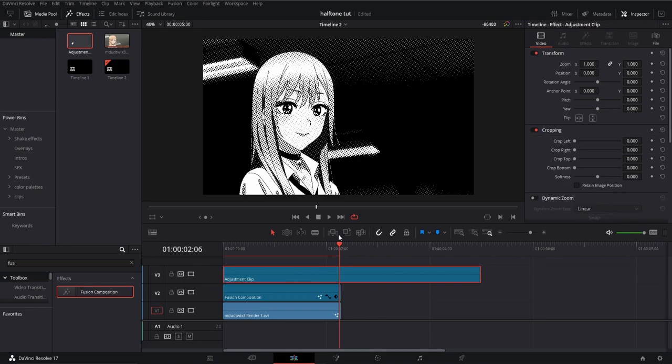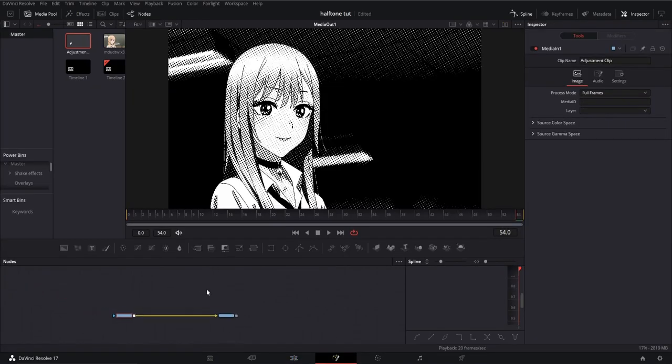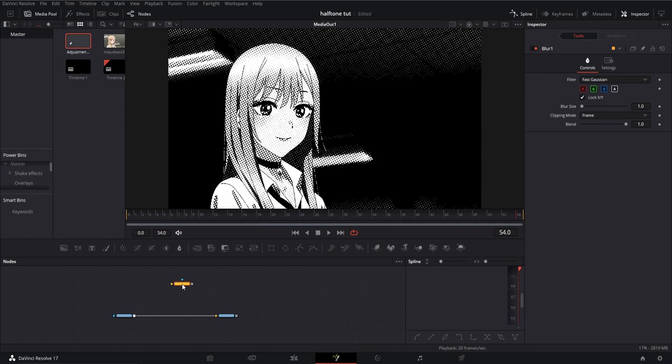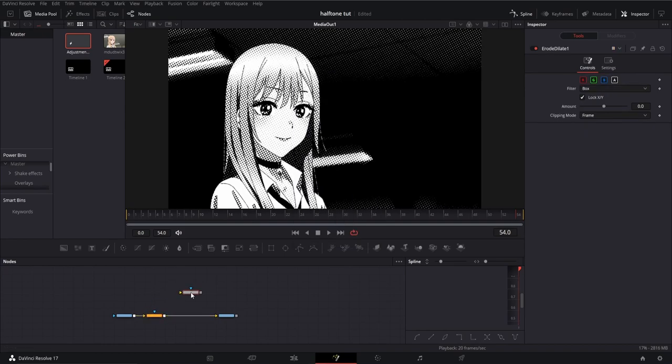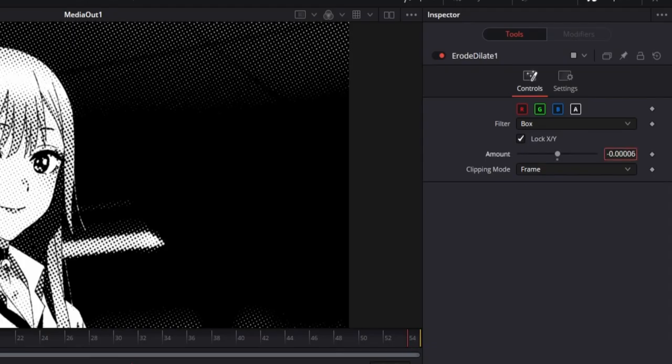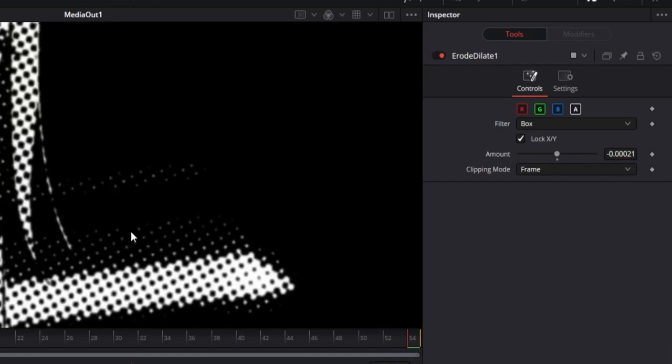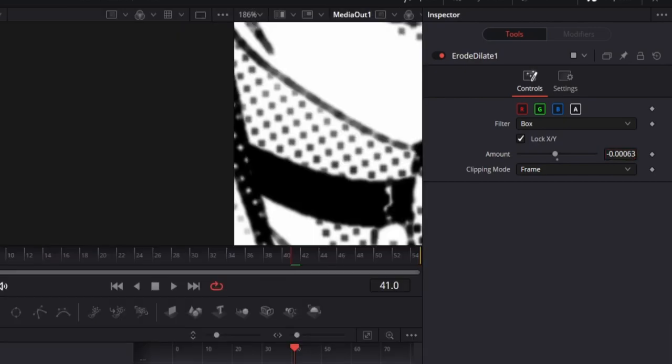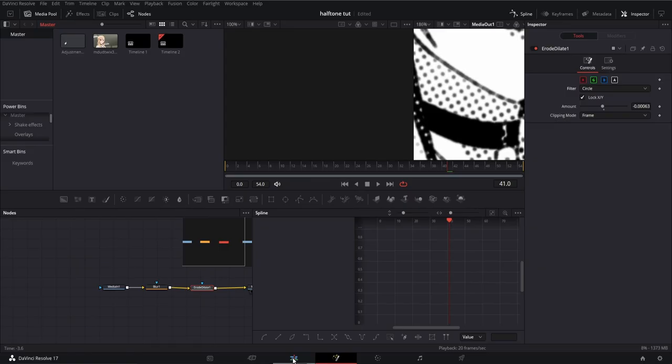So I'm going to drag an adjustment clip onto my timeline and open Fusion. Once in Fusion, I'm going to add a blur node and an erode dilate node and connect it to my media. Select the erode dilate node, go to the inspector, and bring the amount down slightly. I suggest somewhere between negative 0.0005 and negative 0.0008. Also, make sure you change the filter from box to circle; this is going to make the dots look more like dots.